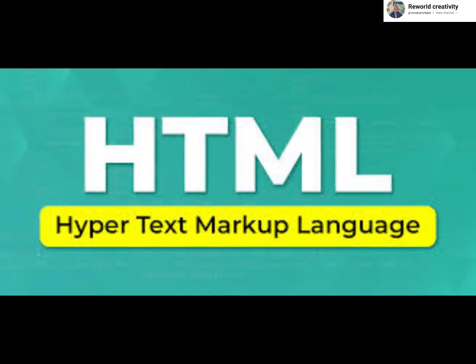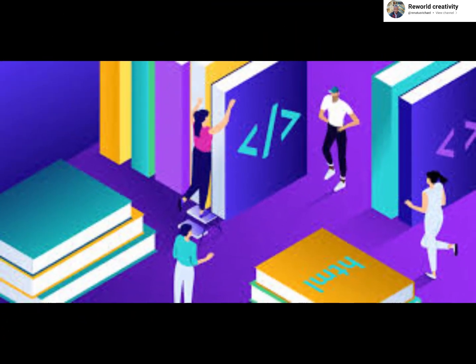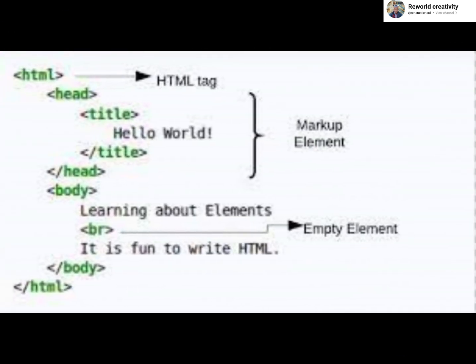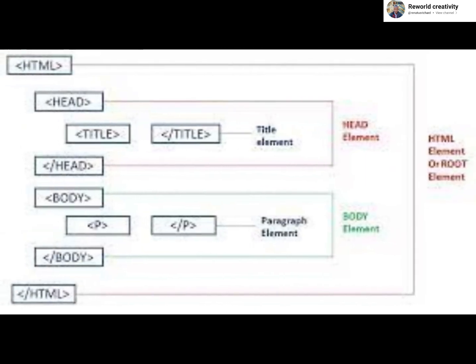HTML stands for Hypertext Markup Language. HTML is the standard markup language for creating web pages. It also describes the structure of a web page. It consists of a series of elements, and these elements tell the browser how to display the content.